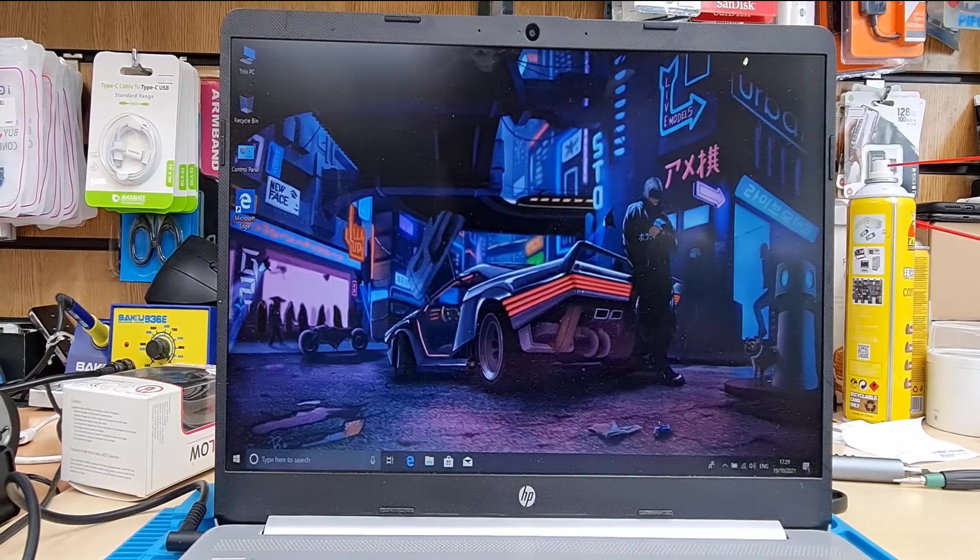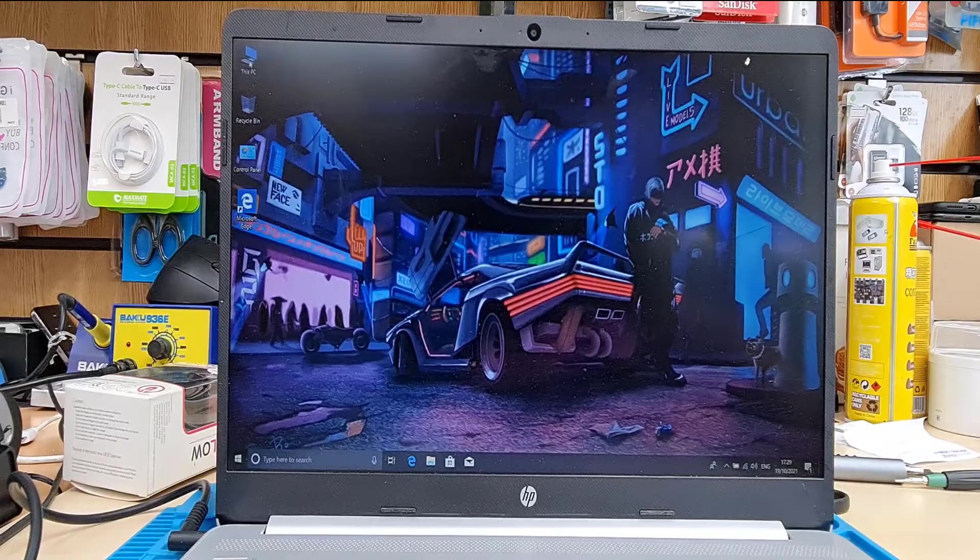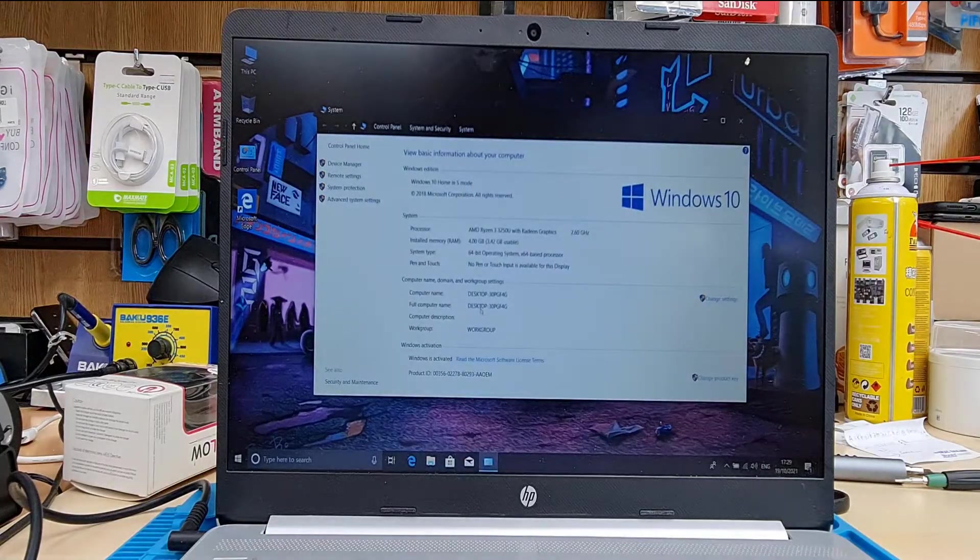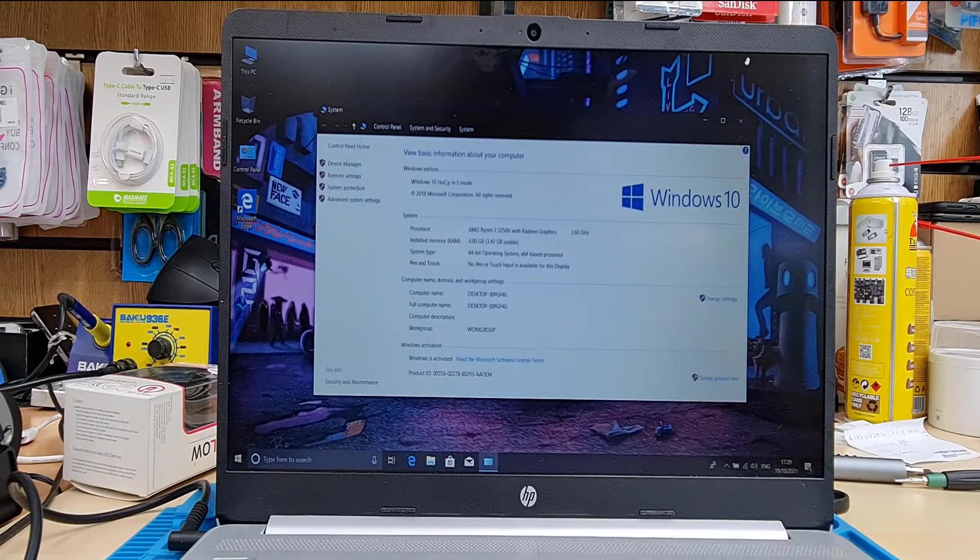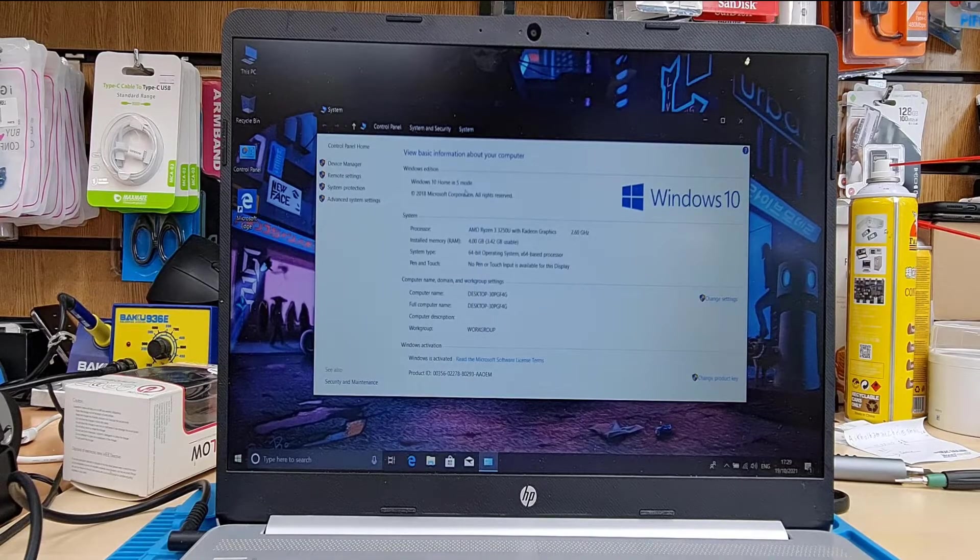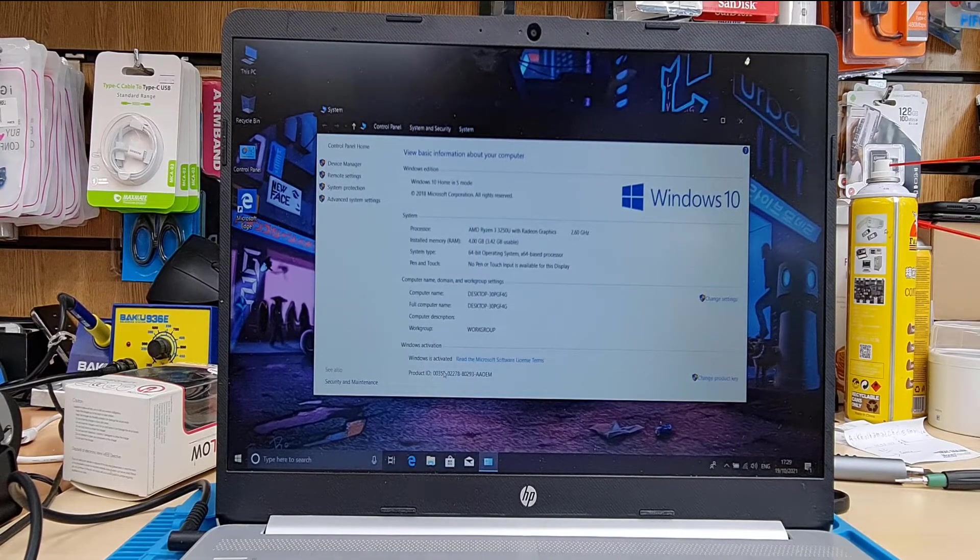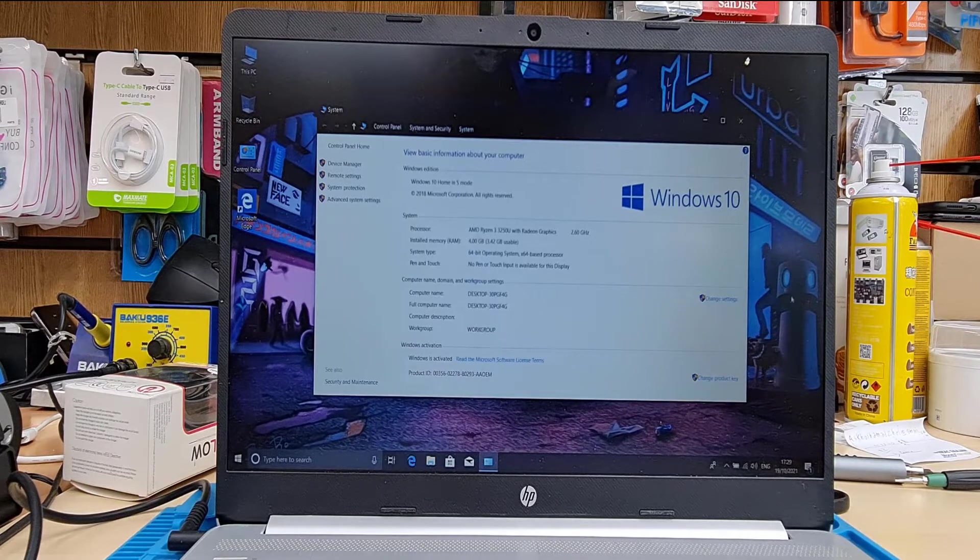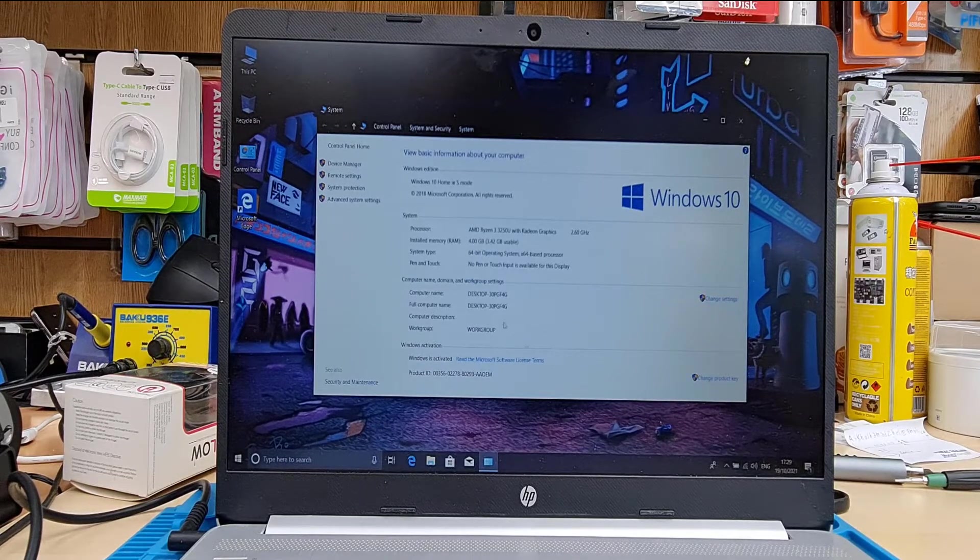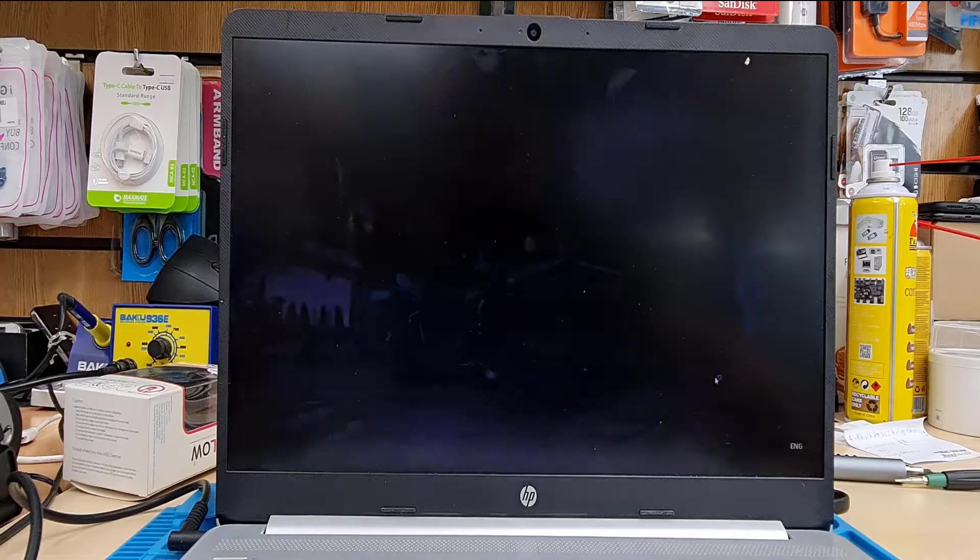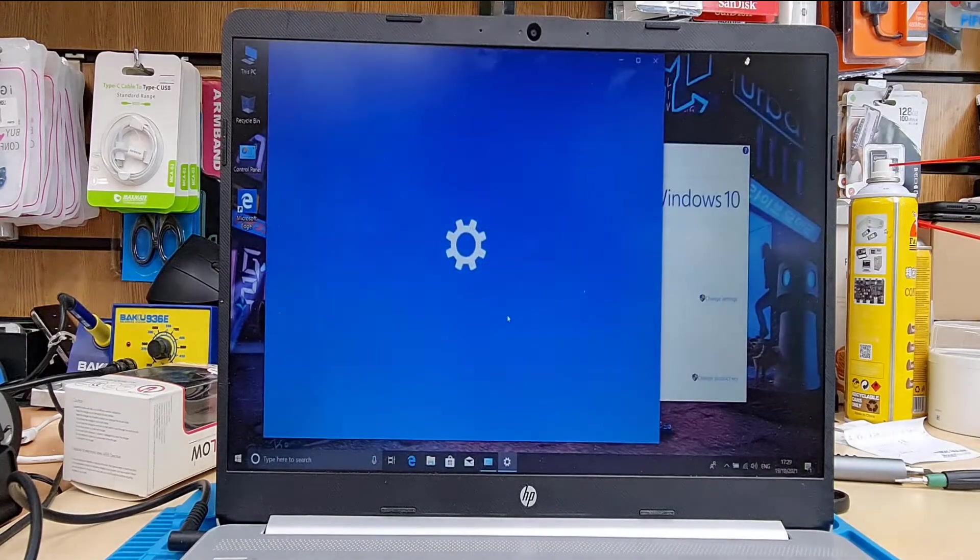Once the installation is done, we have to deal with the Windows 10 S mode. As you can see, this one shows Windows 10 Home S mode, something like that. The reason is we turned on the TPM, we activated the TPM and secure boot is on. And that's why by default, Windows gives you Windows 10 safe mode.